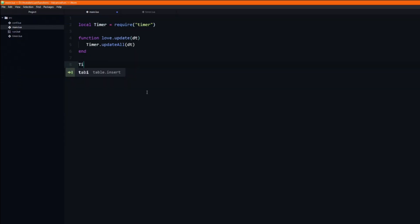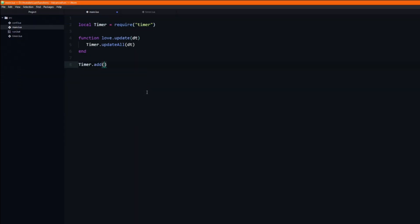Let's test adding a timer. First I will pass in the duration, 3 seconds should be enough. Then we pass in a function.